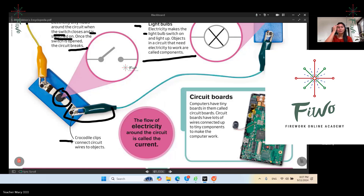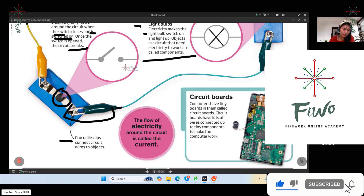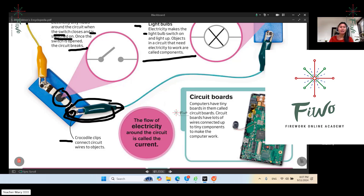The function of crocodile clips: they connect circuit wires to objects. You can see the wires connected to an object here. From the word 'clips,' this tool is used to clip or connect circuit wires to objects. These are crocodile clips — this one is green.